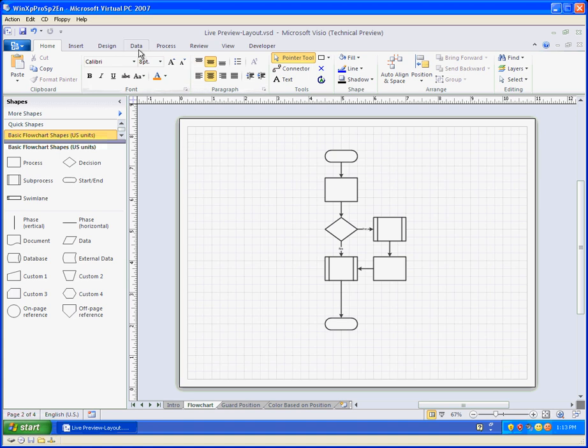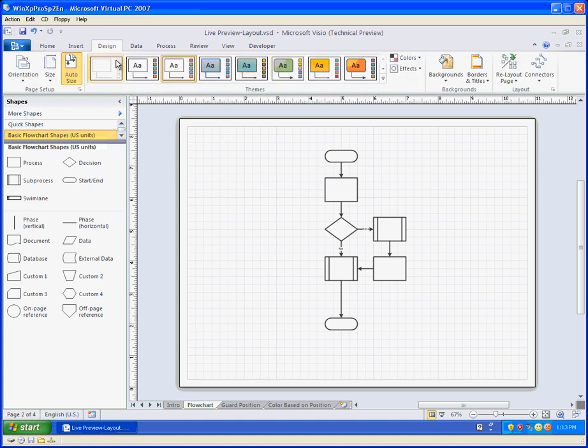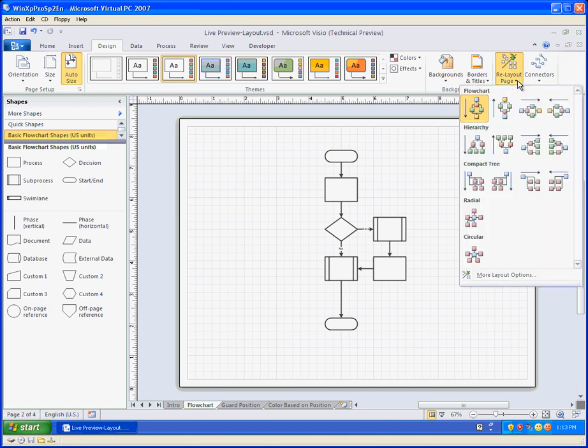Well, the first thing we need to do is go over to the design tab and way over on the right there's a button here that says re-layout page and when I click on that you can see I've got all sorts of layout styles nicely previewed with little icons for me